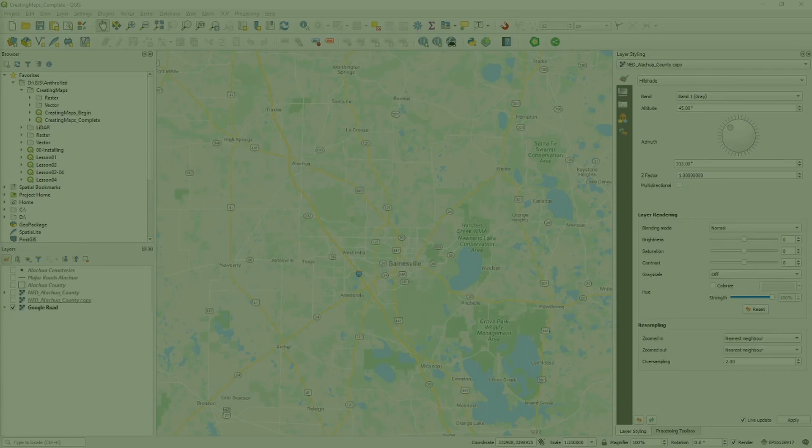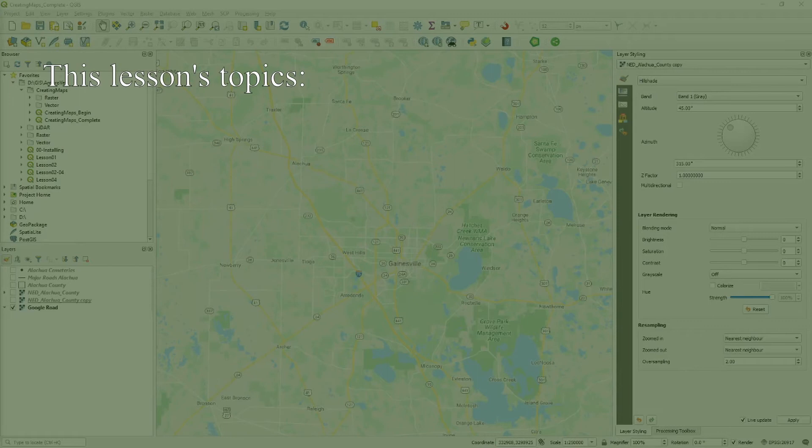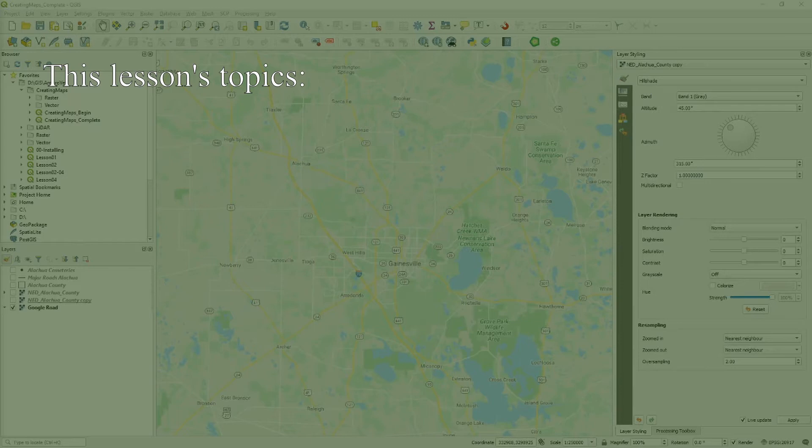In this video we examine the process of creating a map within QGIS. If you are coming from ArcGIS or another mapping program, the approach within QGIS may initially seem confusing, but give it a chance. Once you become familiar with this approach, creating maps with QGIS is quick and easy.